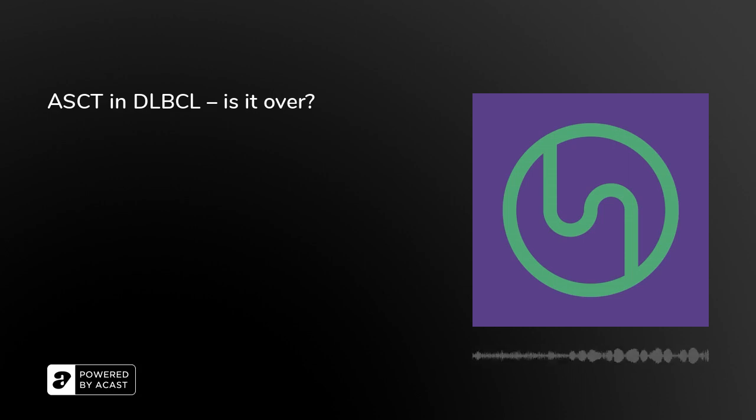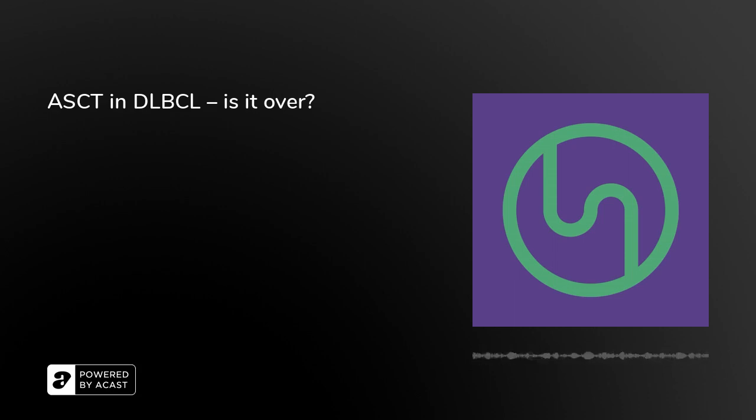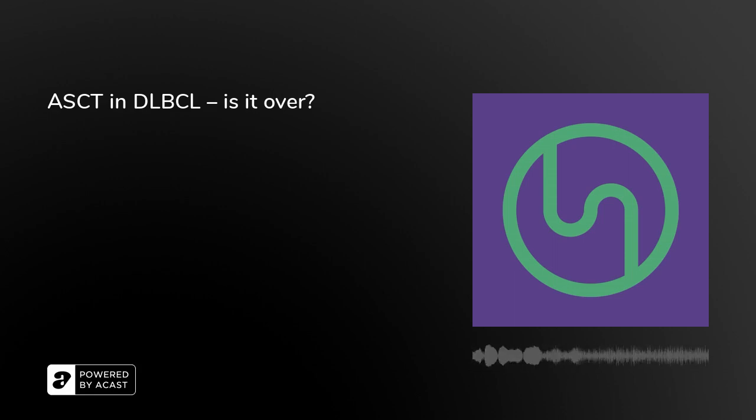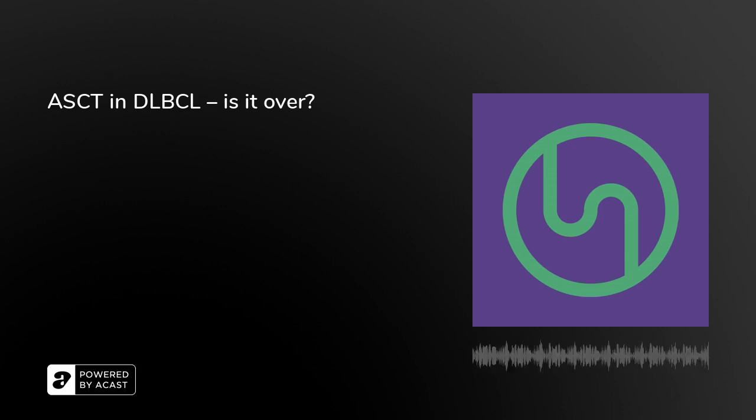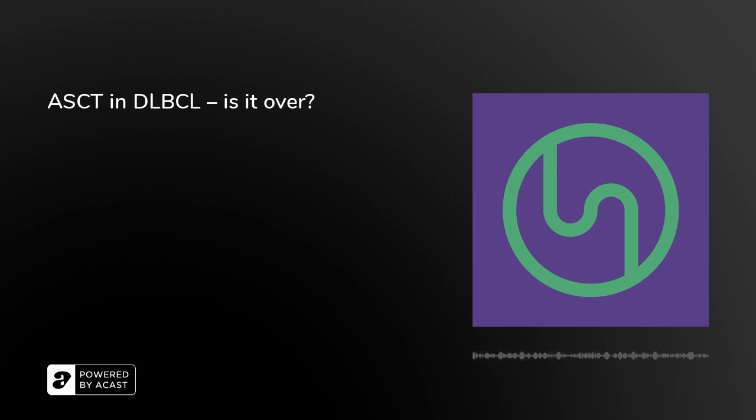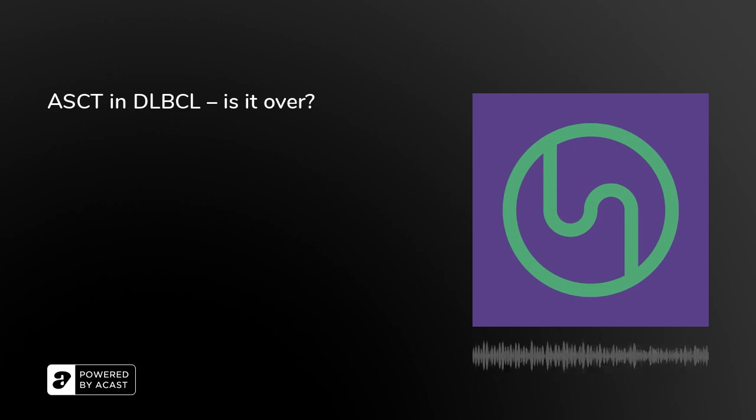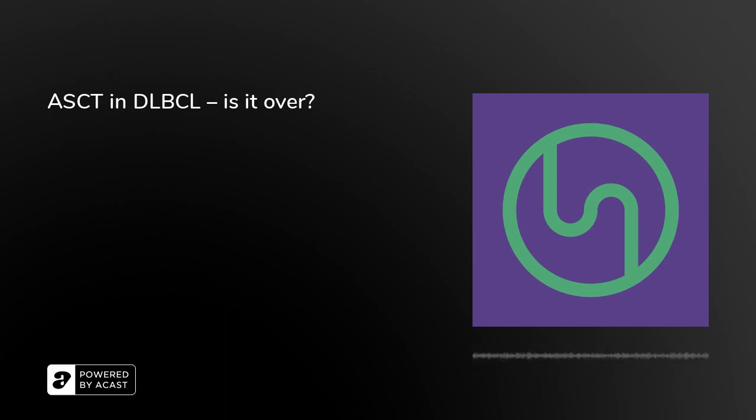Thank you for listening to the Lymphoma Hub podcast. We would also like to thank our supporters: Bristol-Myers Squibb, Genentech, Incyte, Pharmacyclics, Roche, Novartis, AstraZeneca, and Beigene. Lymphoma Hub podcasts, brought to you by Scientific Education Support.